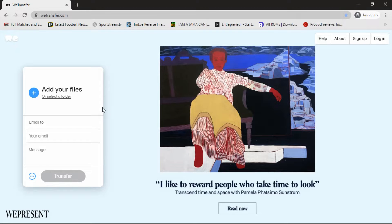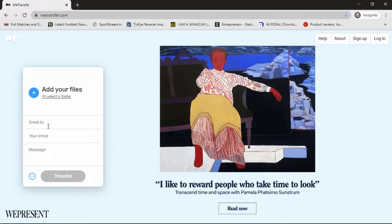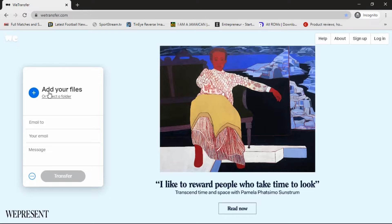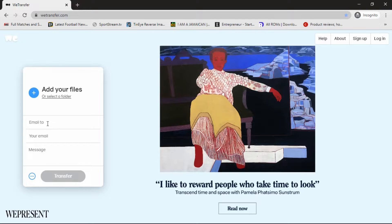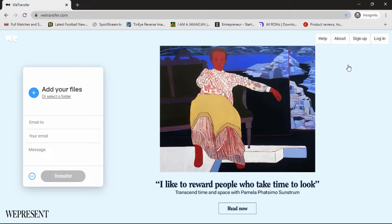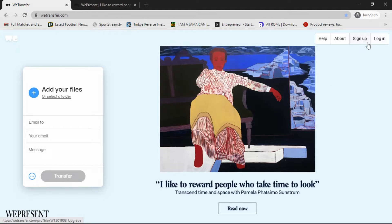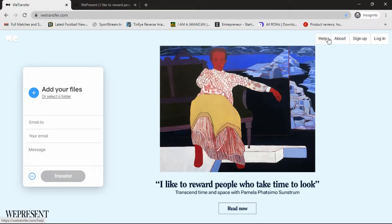That's pretty much it for you to send and receive files. Up top you have your add your file and you can email or you can send a message as well. And to my top right you have your sign up and login, that's just for additional features.